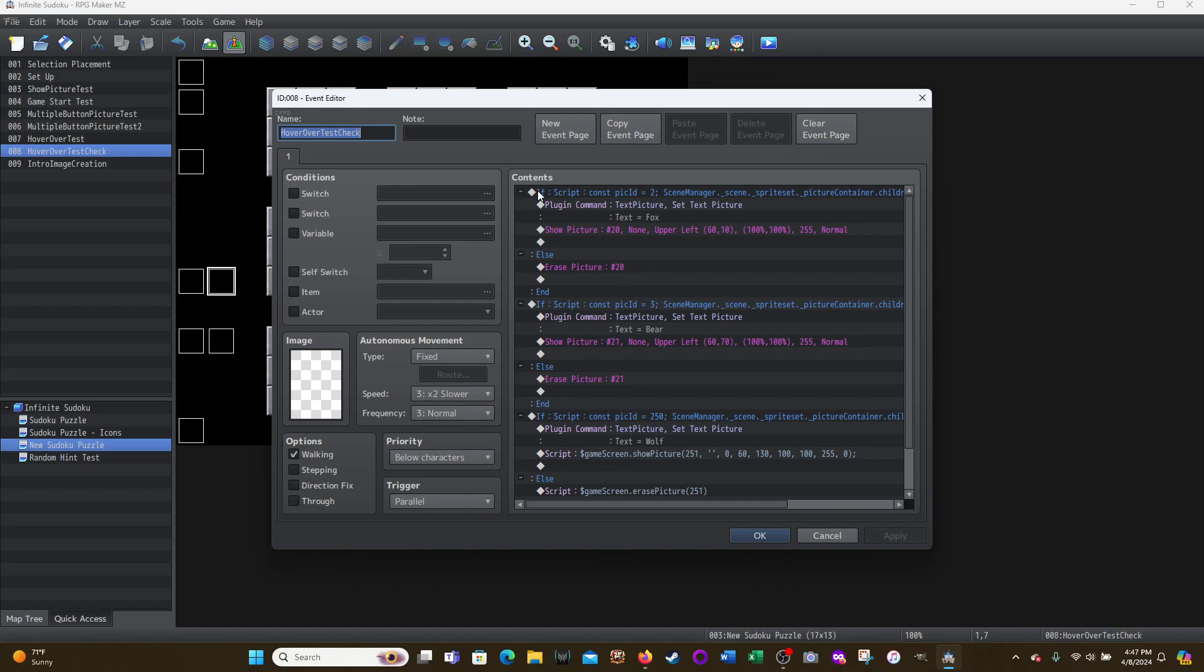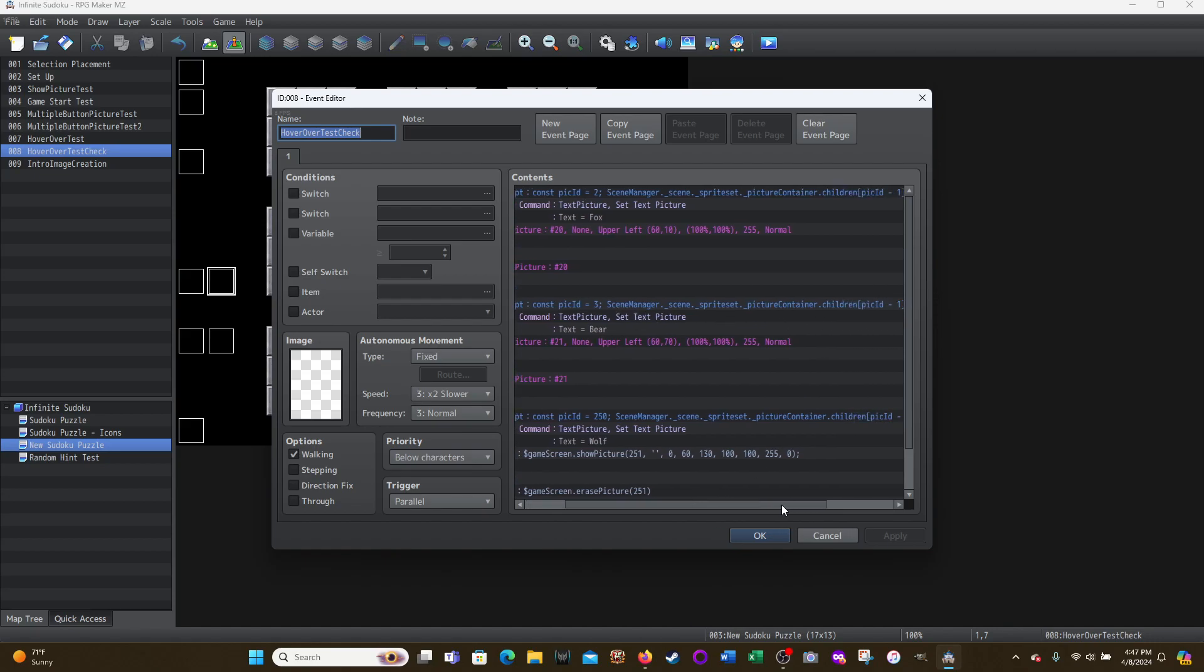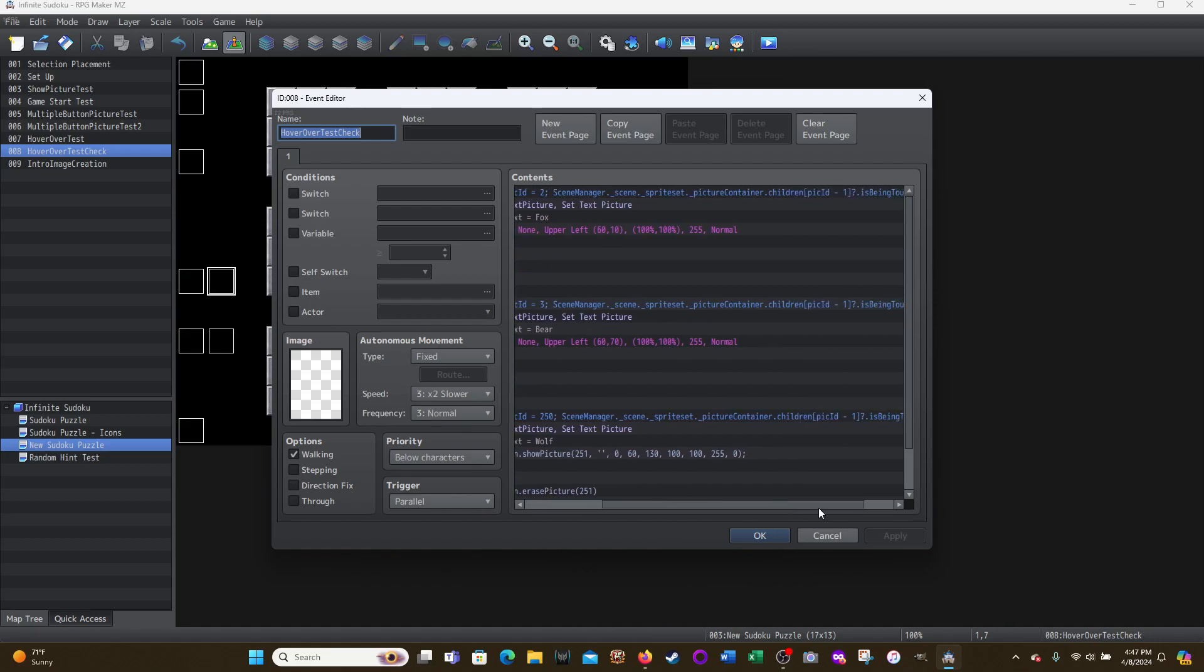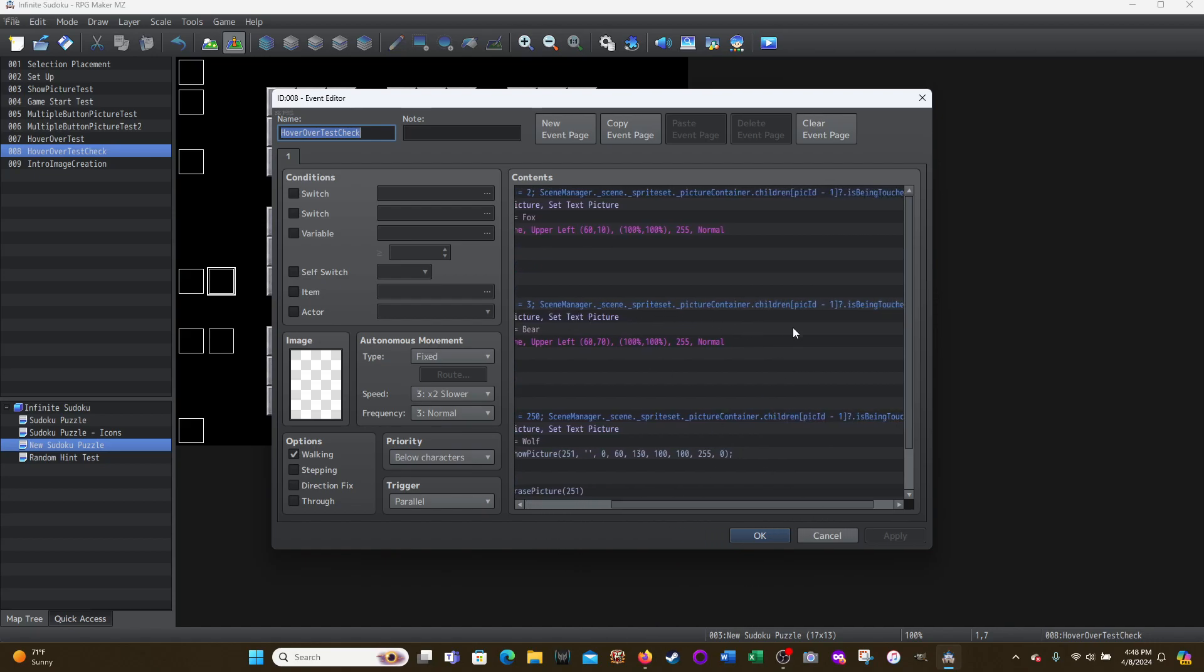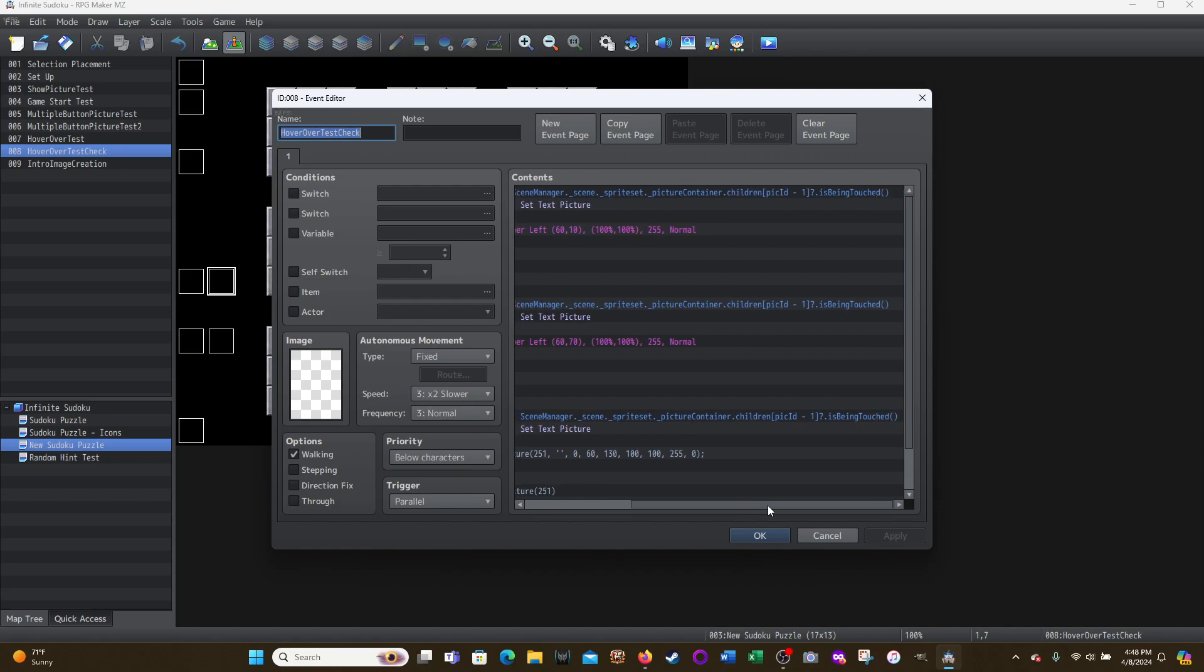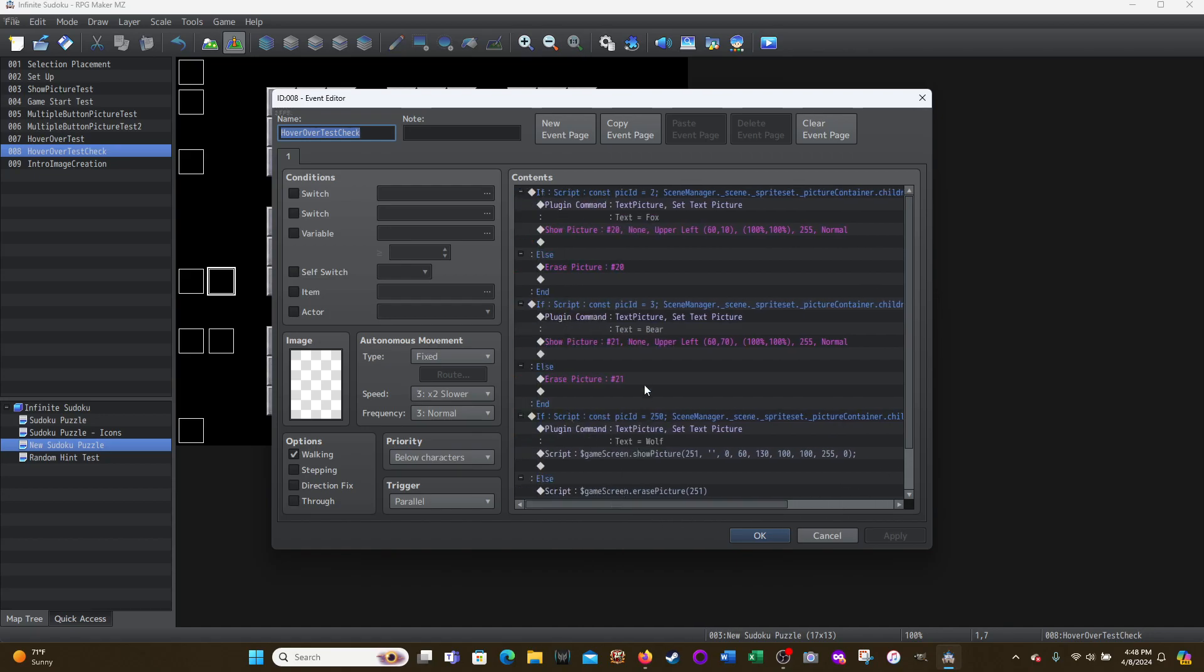So this is just going to be a series of conditional branches that do the exact same thing. If, and then script, so conditional branch. And all I changed here was the ID of the picture. If const pick ID equals three, all the rest of this is the same. It is exactly the same text. You don't have to change anything is if it's being touched.